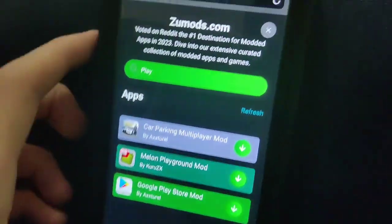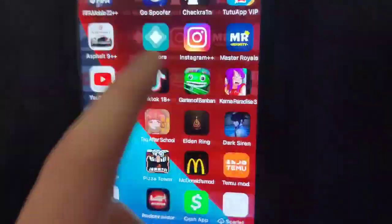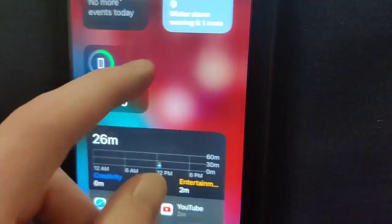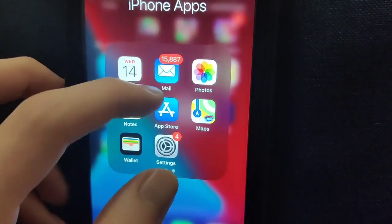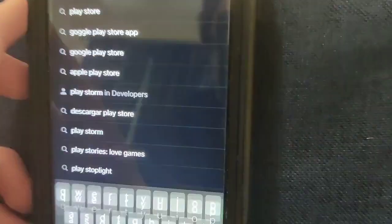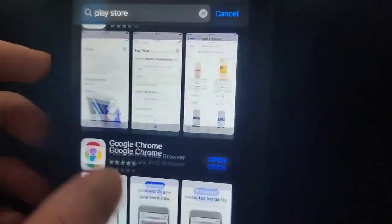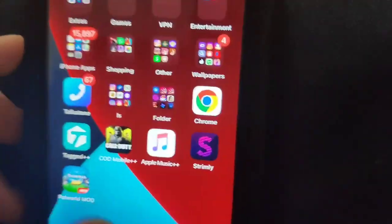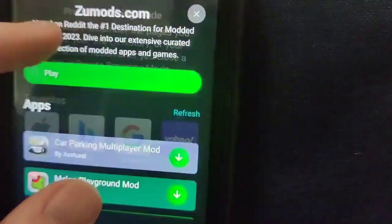Be sure to try this for yourself and get the word out. If we go over to the App Store, as you can see, there is no Google Play Store unfortunately. When you type in 'Play Store,' nothing comes up — so you have to try this method out, it actually works.